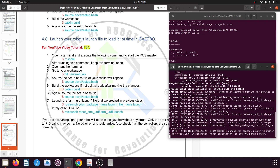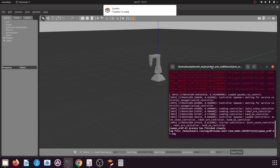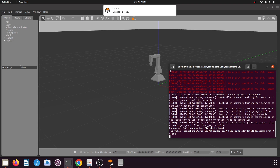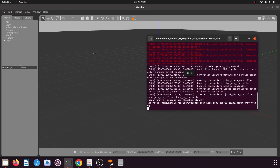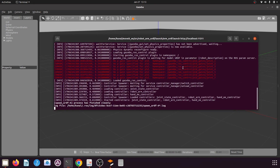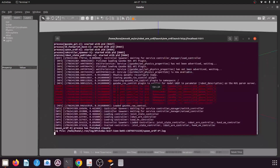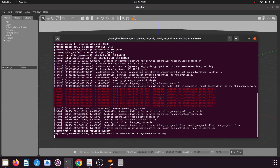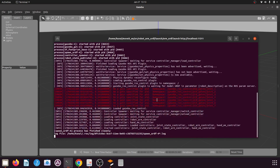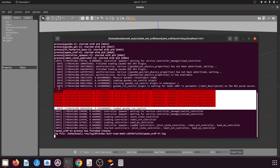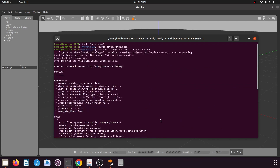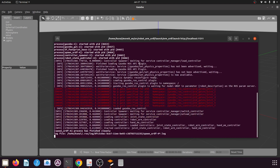If you have done everything correctly, your robotic arm will open in the Gazebo environment successfully. You will only see errors for PID gain values — other than that there should be no errors in your terminal. For my package there are no such PID gain errors.